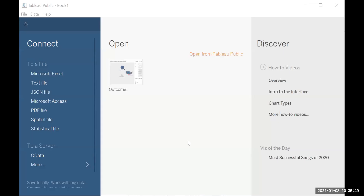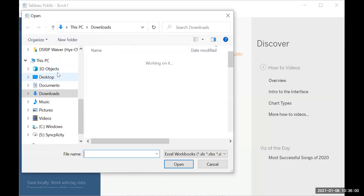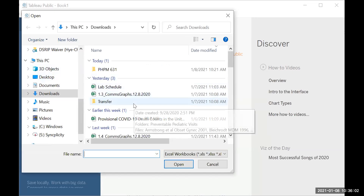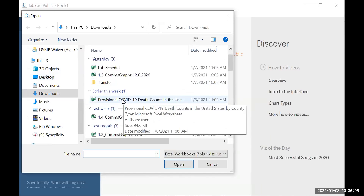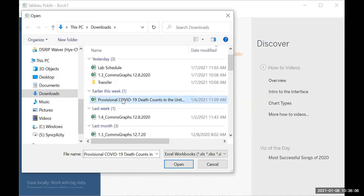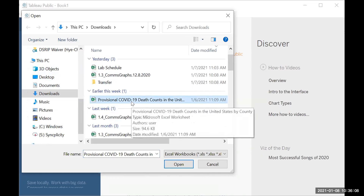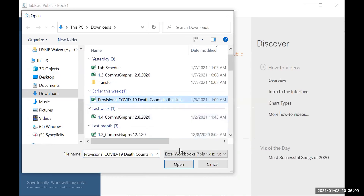Now that we've opened up Tableau, we're going to try to create a map. I'm going to go to Microsoft Excel — it's here under Connect. Then I'll look for my file that I downloaded onto my computer. We have provisional COVID-19 death count in the United States.